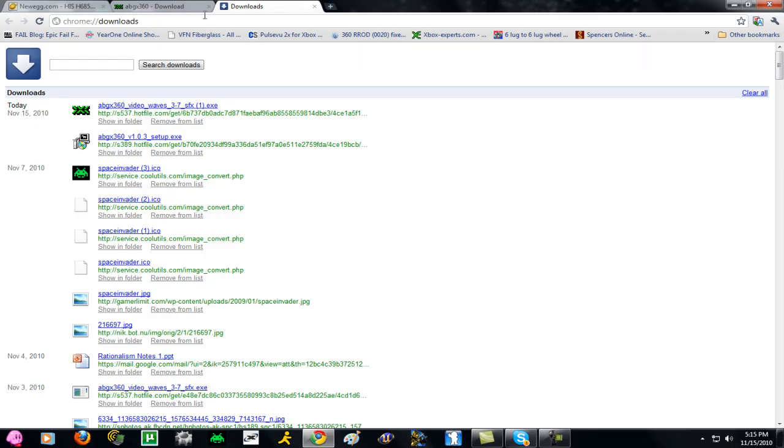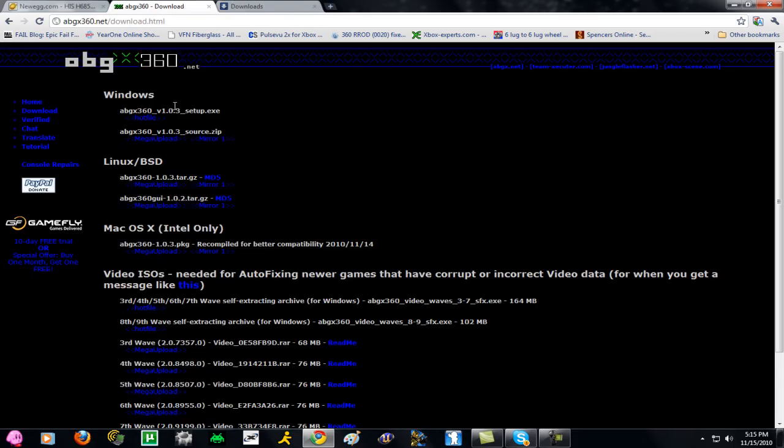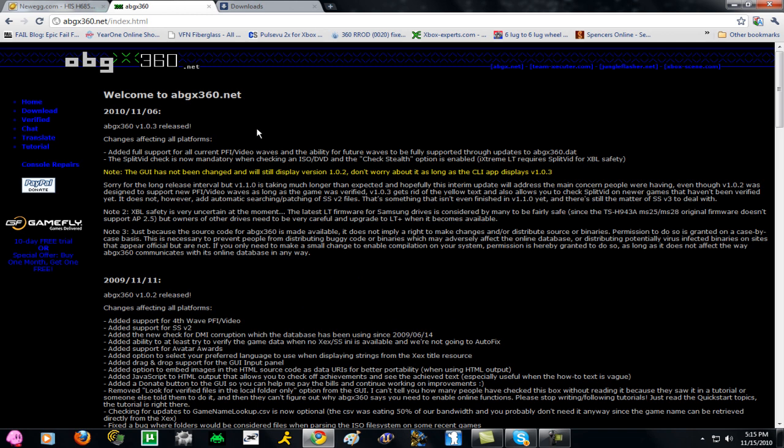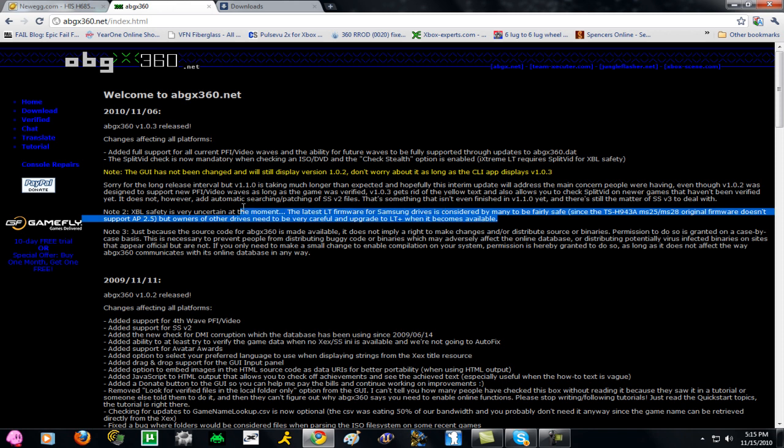So first of all, you have to go to abgx360.net, and it'll bring you to the homepage. It does say that Xbox Live is uncertain for safety, but the latest LT firmware will keep you the safest, according to them.